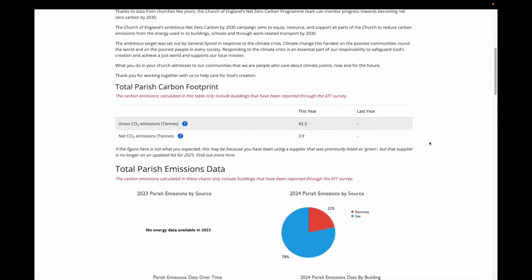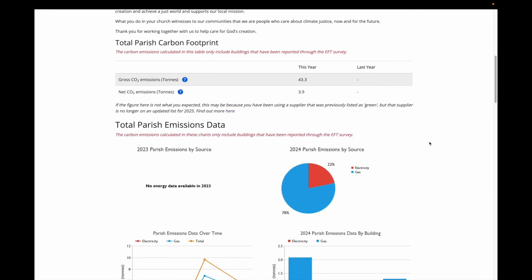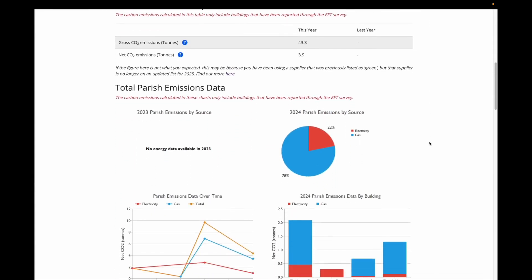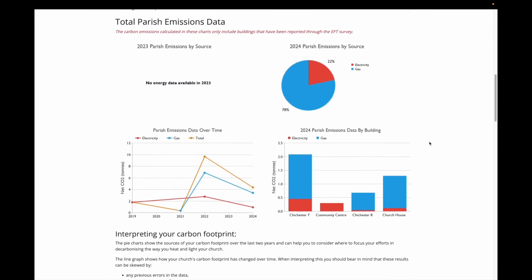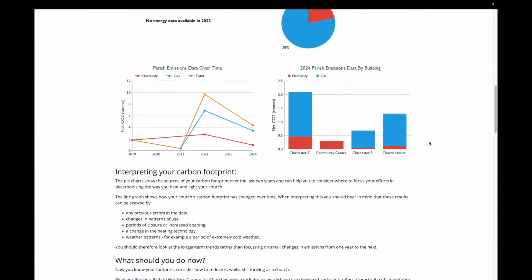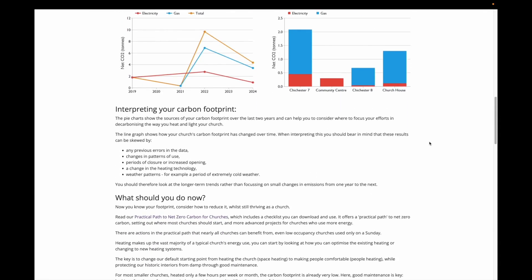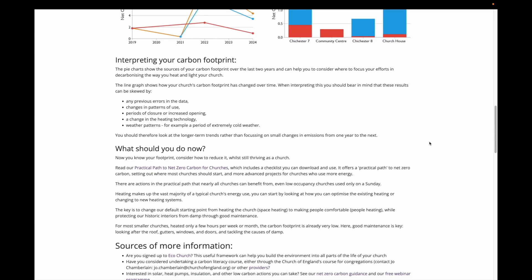Once we go past these charts, we give you some suggestions about interpreting the carbon footprint. One point to make here is not to get too hung up on small fluctuations from year to year, and especially if you've had any changes in patterns of use over that year. For example, was your building closed for renovation, or had your heating system failed in a given year?